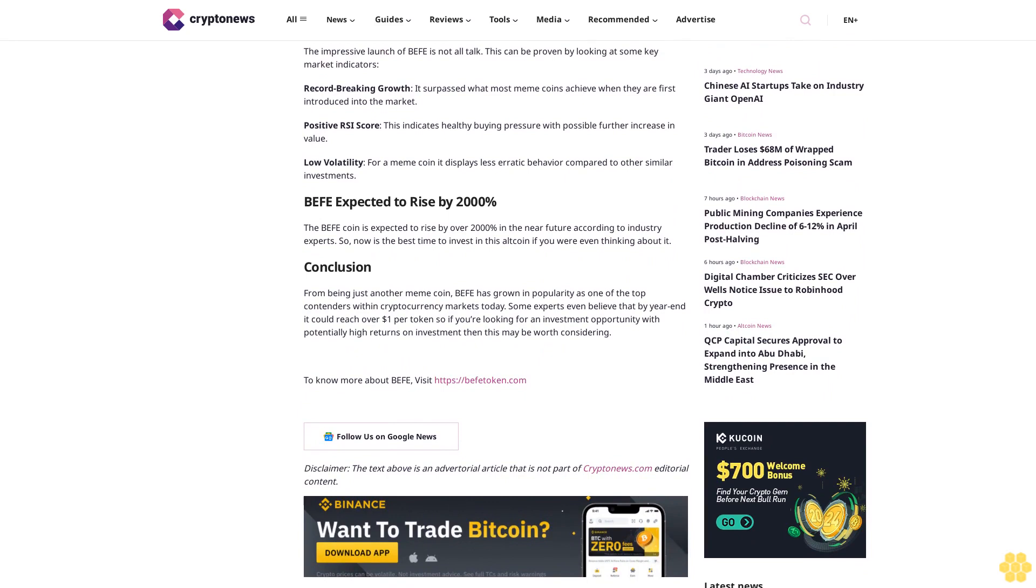Buffet's market success: a clear validation. The impressive launch of Buffet is not all talk - this can be proven by looking at some key market indicators. Record-breaking growth: it surpasses what most meme coins achieve when they are first introduced. Positive RSI score: this indicates healthy buying pressure with possible further increase in value. Low volatility: for a meme coin, it displays less erratic behavior compared to other similar investments.